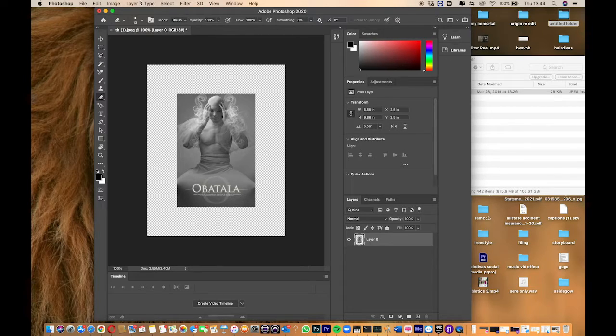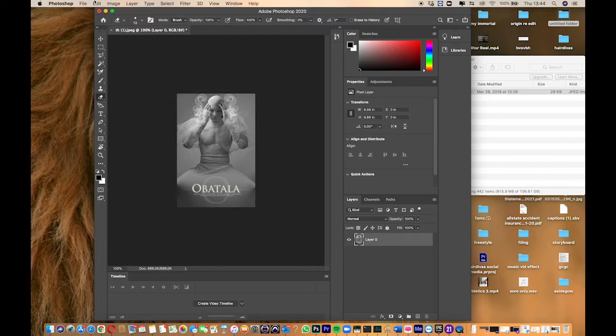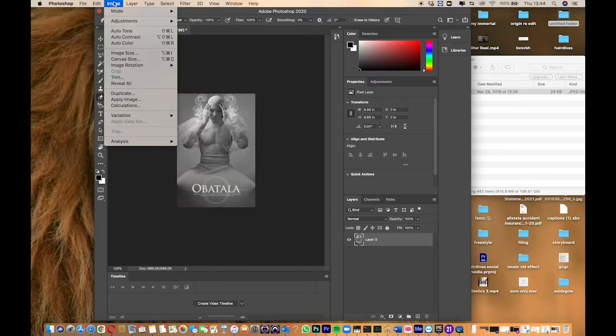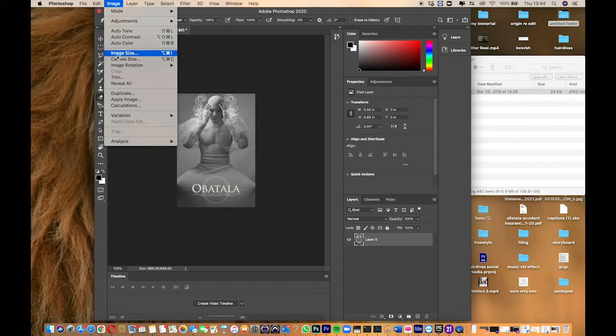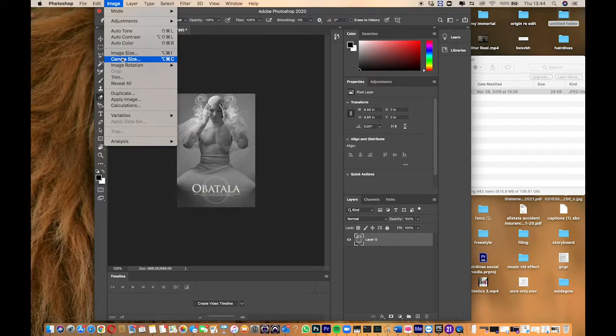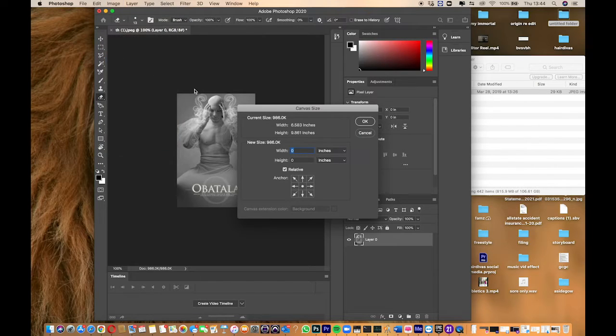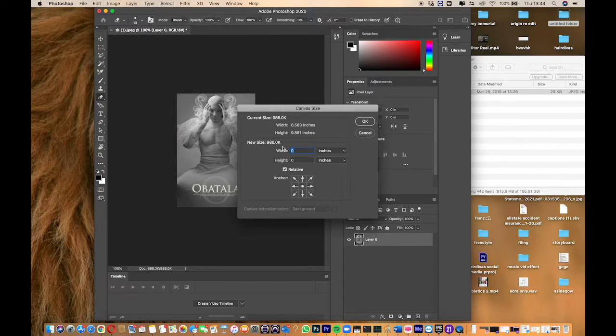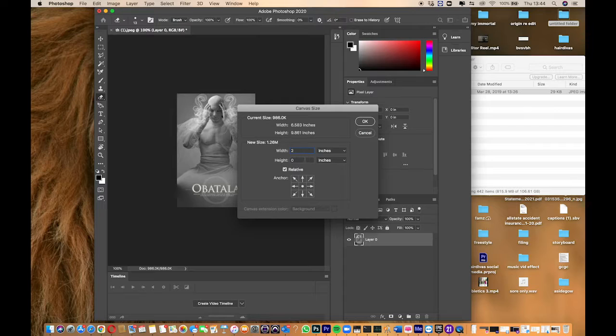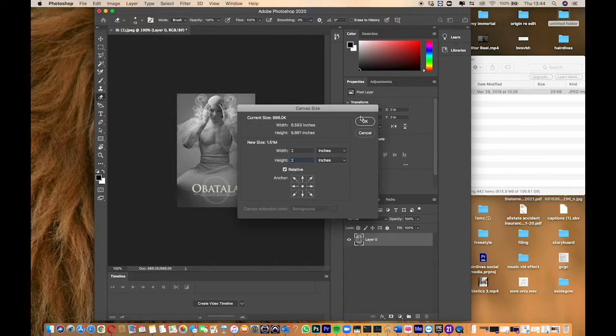I don't like all that space, so I'm going back to canvas size and doing 2 instead. I think 2 is good.